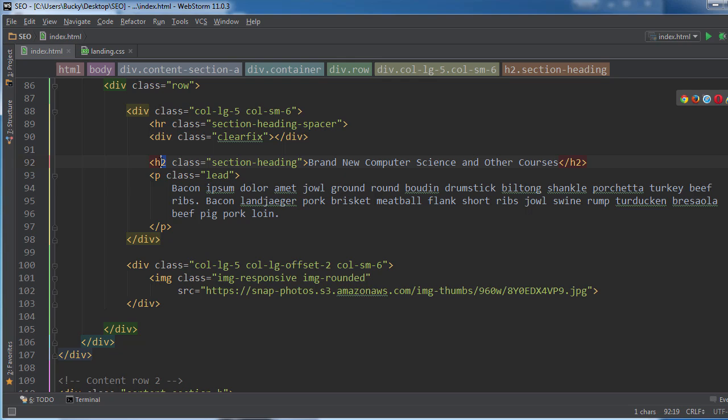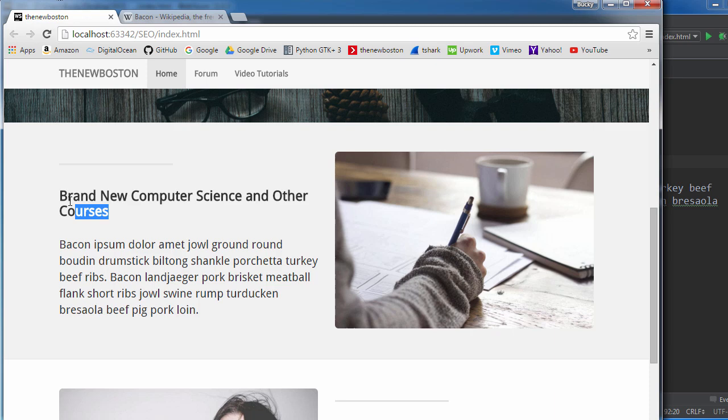So now let me refresh that. And alright, so that's the size I want. Guys, if you only have one or two headings, do not do this.